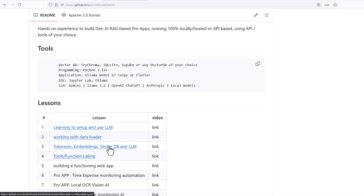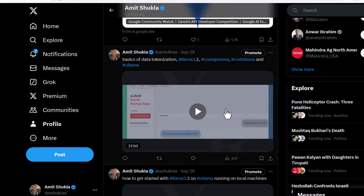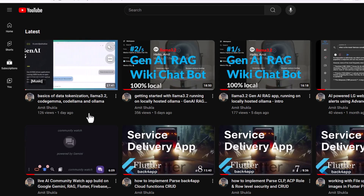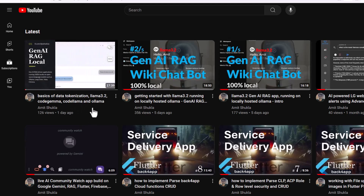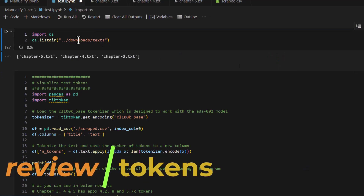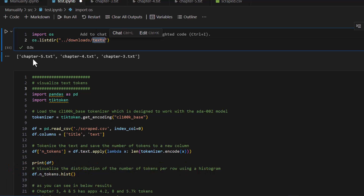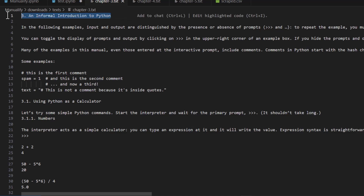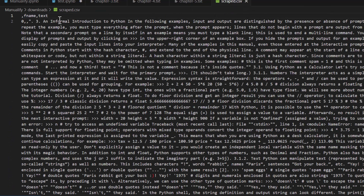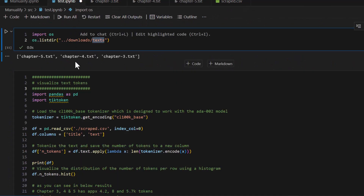Before we proceed any further, I want to reiterate: please go through the last video, otherwise today's video is not going to make any sense. In the last video we covered the basics of data tokenization. So let's get started — I'm going to open my VS Code editor here. Let me browse through the directory. As you can see, there are three different files I am dealing with. Inside those files, in chapter three there is Python documentation, and similarly in chapters four and five.